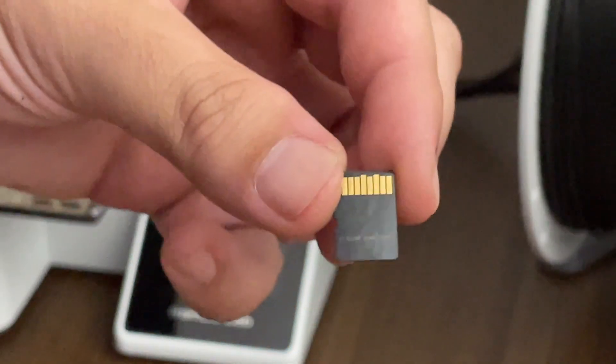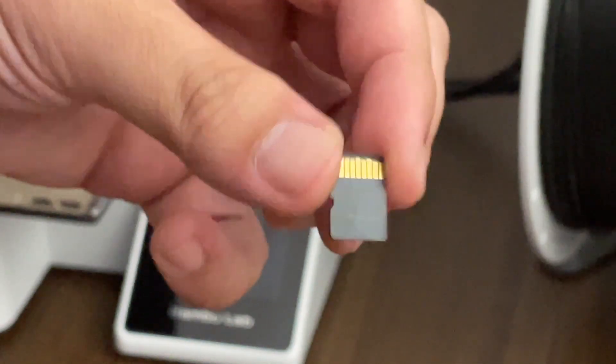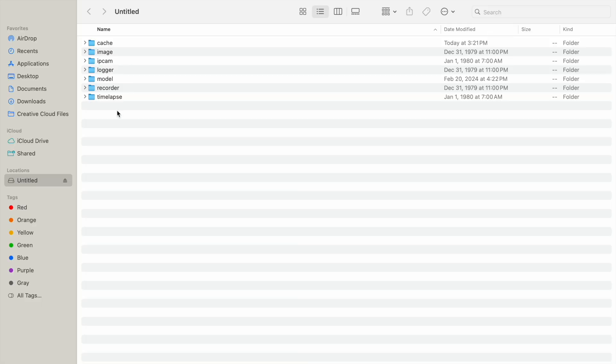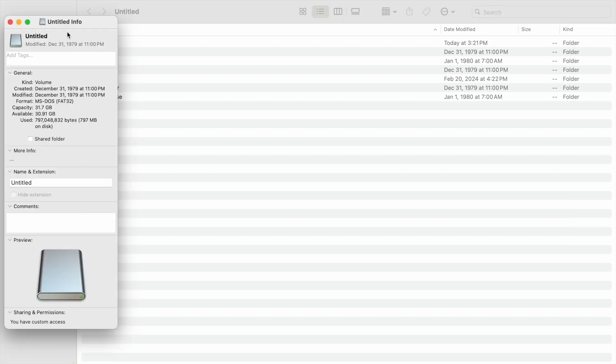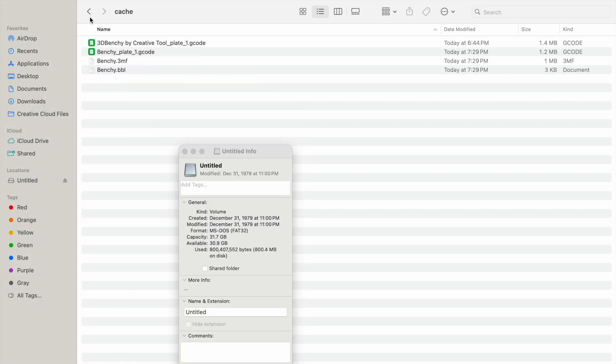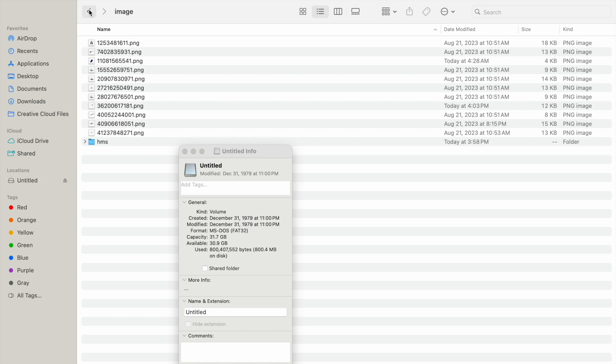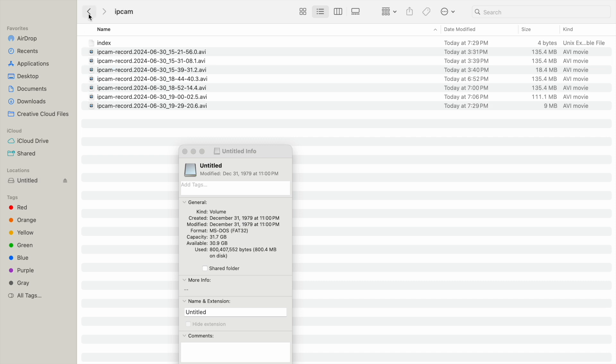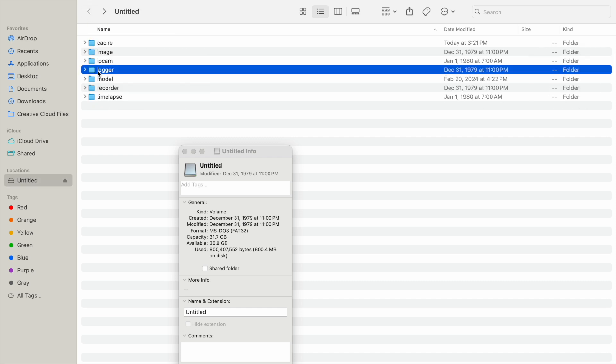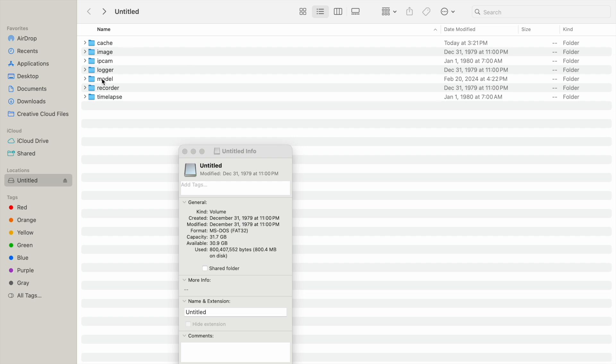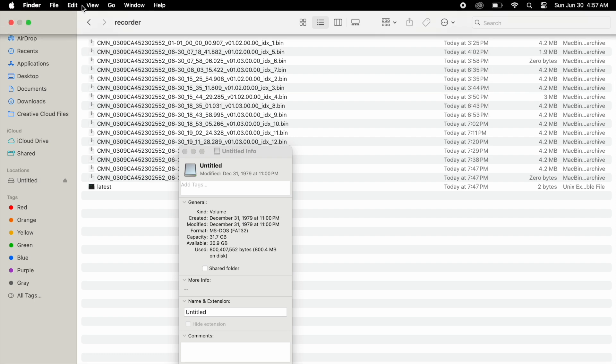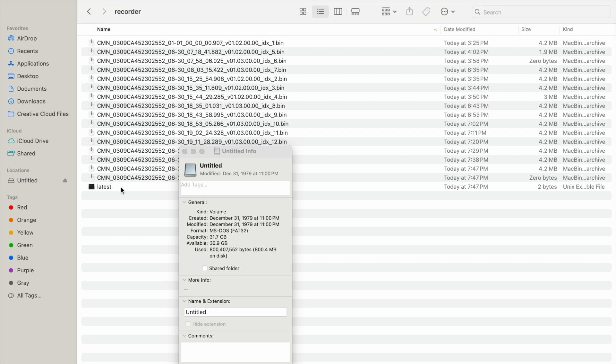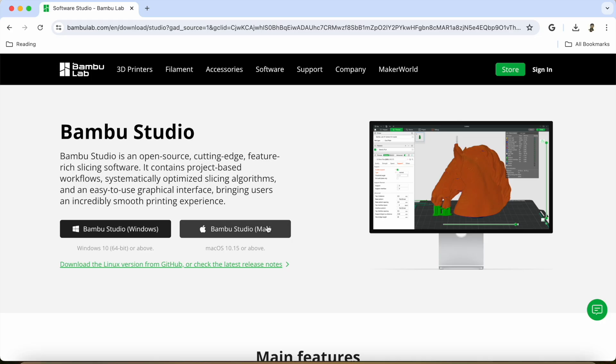So let's take a look at the micro SD card that it came with. So it was already plugged into the 3D printer. Let's take a look. Looks like it is about a 32GB micro SD card. So there's the cache right here, images. Let's see what else we have. IP cam. So I'm assuming that's camera footage. Logger. Model. So these are the 3D print samples. It looks like we have recorder and time-lapse, which we did not turn on yet. We're going to test that later.